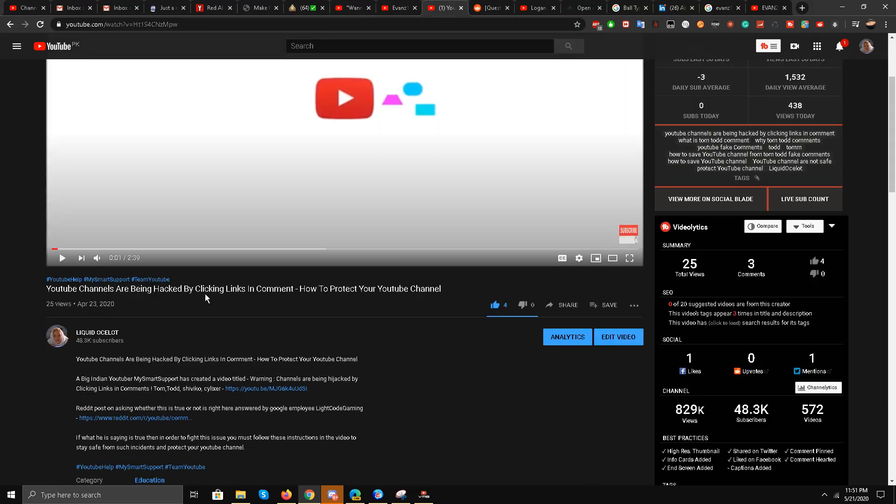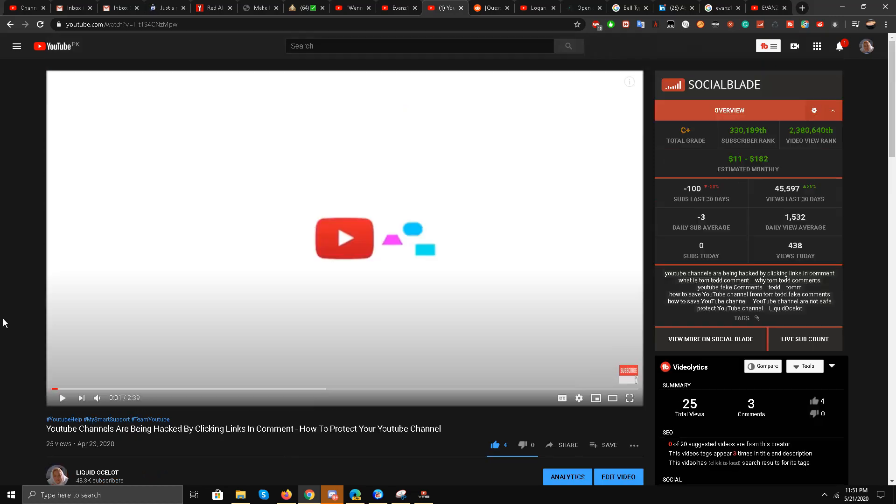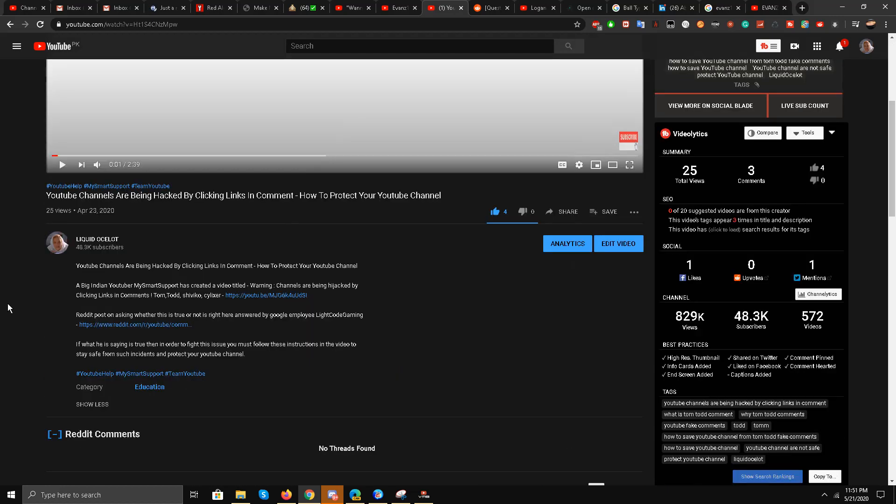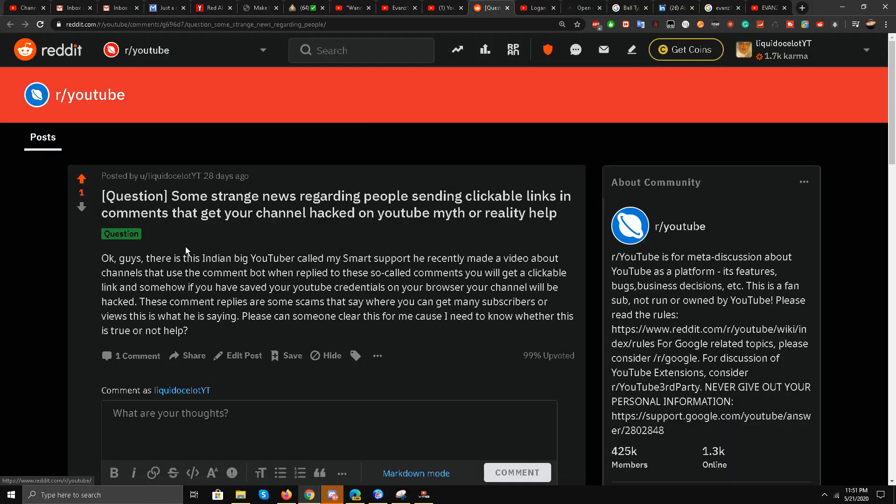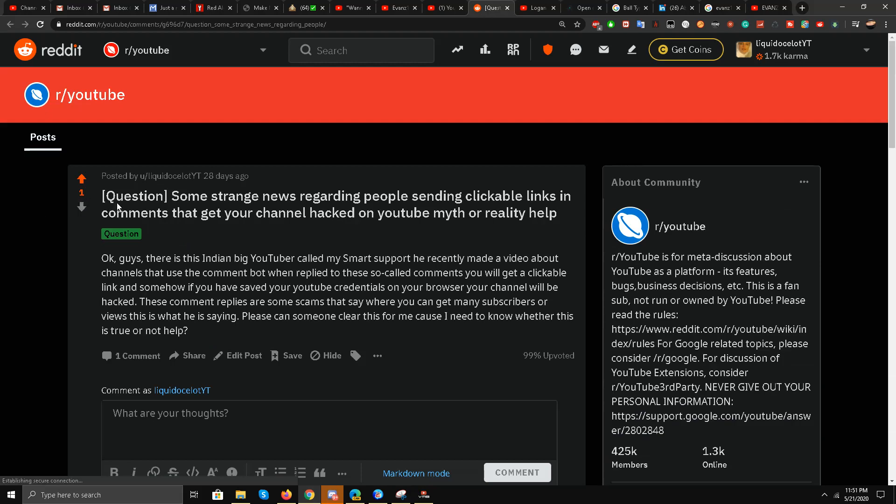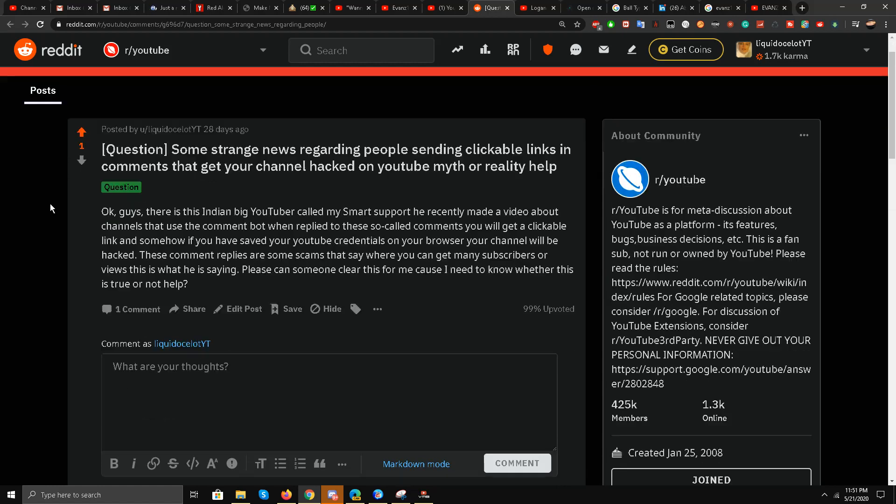In this video, 'YouTube channels are being hacked by clicking links in comments,' I talked about this and I even went to Reddit.